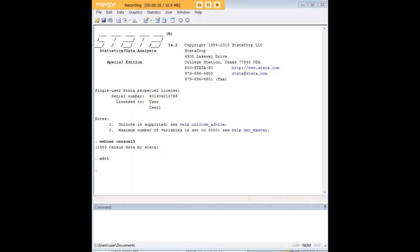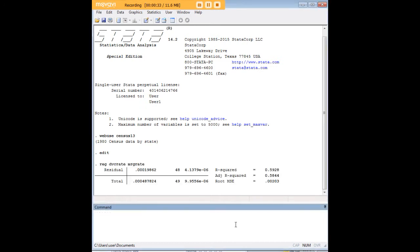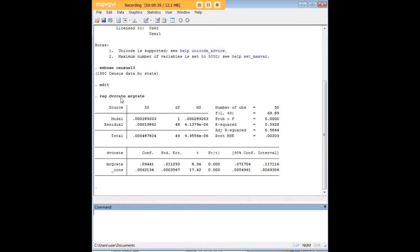Before we start getting to the graphics using the Smoother, let's go ahead and run a regression model. We can see that there is a significant association between marriage rate and divorce rate. It's highly significant, very high F value, and the R-squared is just about .6. This is a positive relationship — as marriage rate goes up, so does the divorce rate.